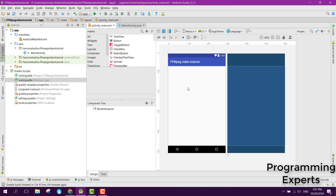In my next video series, I will be creating a custom video editor in Android Studio. If you liked the video, please like, share, and subscribe. Goodbye!